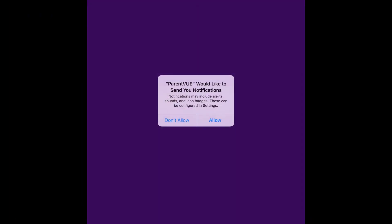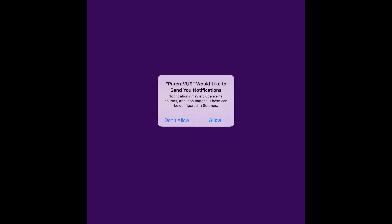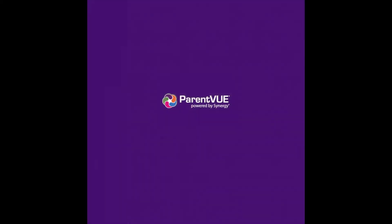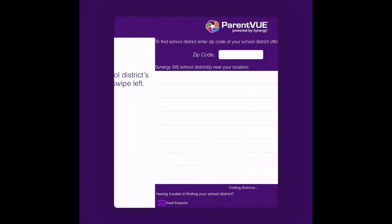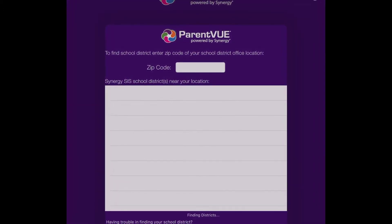You may choose to allow or to not allow notifications from the app. On the next screen, swipe left in the center of the area.